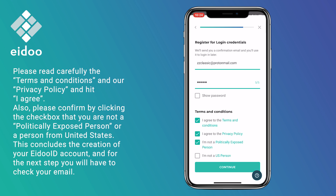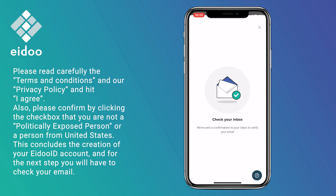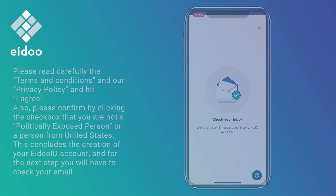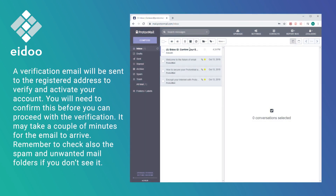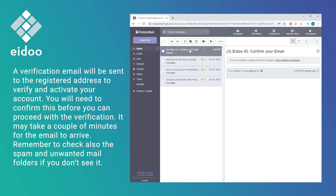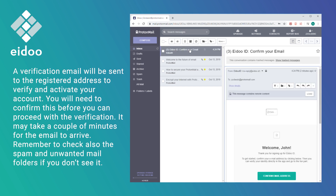This concludes the creation of your AIDOID account and for the next step you will have to check your email. A verification email will be sent to the registered address to verify and activate your account. You will need to confirm this before you can proceed. It may take a couple of minutes for the email to arrive, so remember to check also the spam and unwanted email folders if you don't see it.